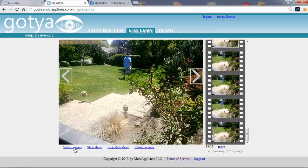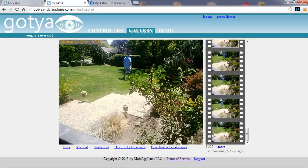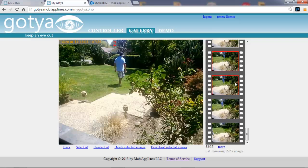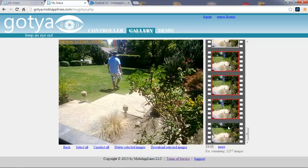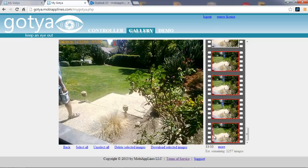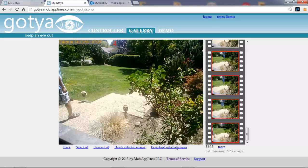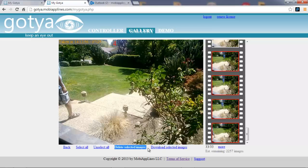You can do that by clicking on select image. And then you can just select the ones that you want and then you can download them, save them to your PC by clicking here or delete them by clicking here.